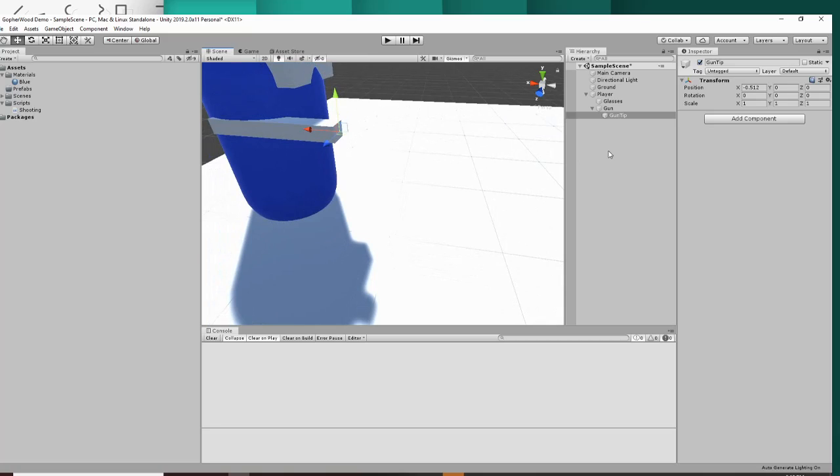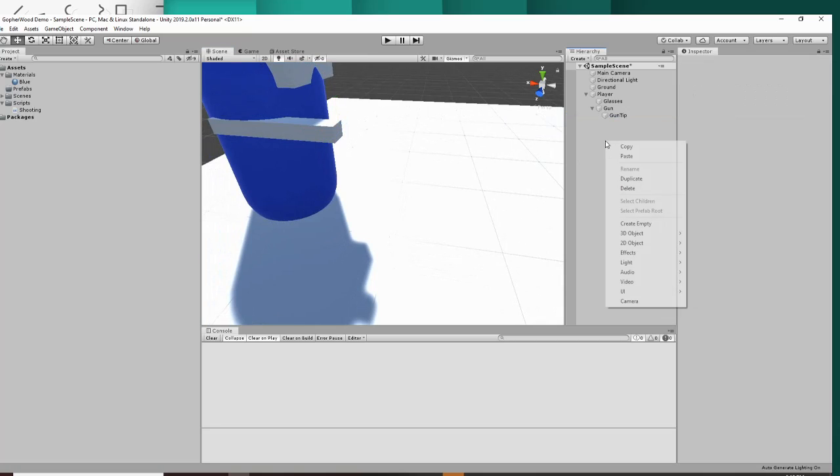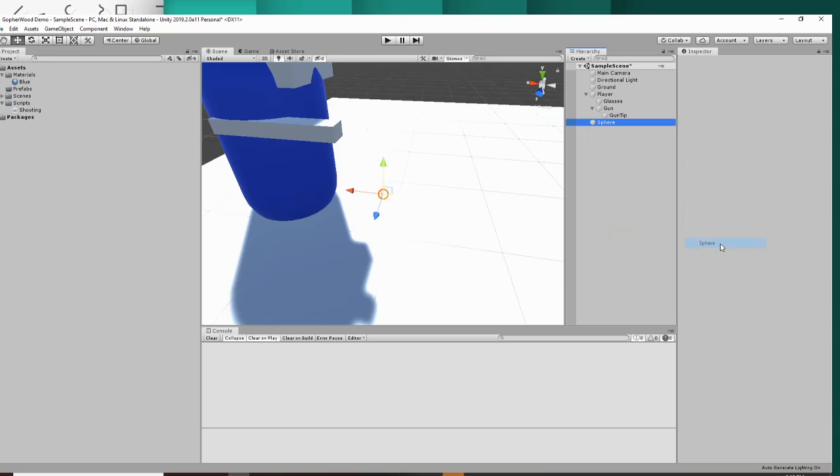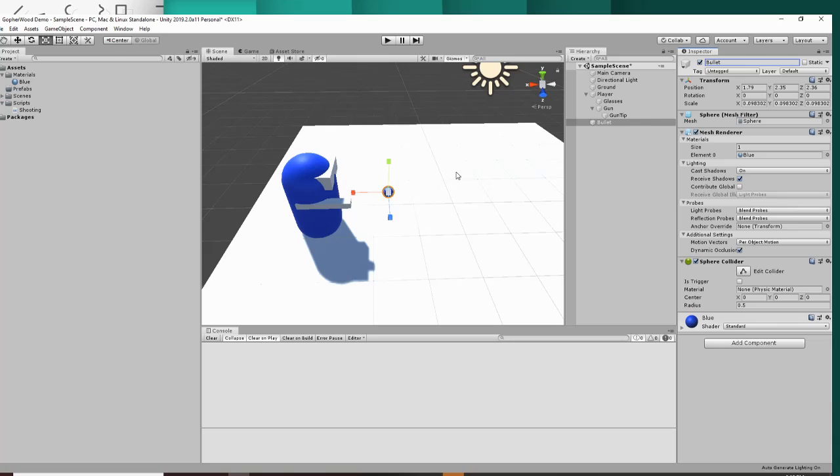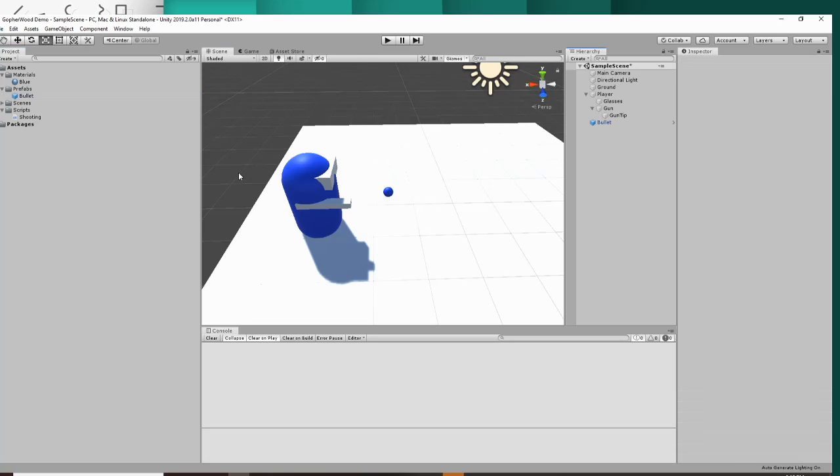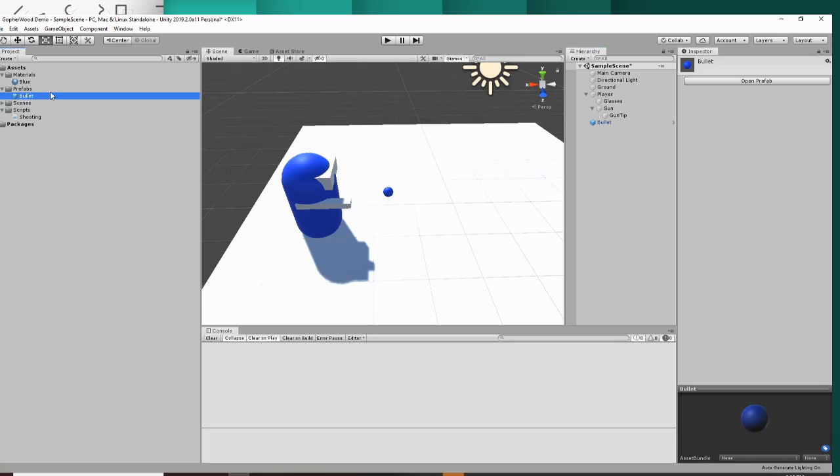Then the next thing we want to do is make our bullet. We can just right click anywhere in the hierarchy and click 3D object. You can make it whatever shape you want, I'm just going to make mine a sphere. Then once you have finished your bullet, drag it from the hierarchy over to a prefabs folder and it'll make a prefab of your bullet.